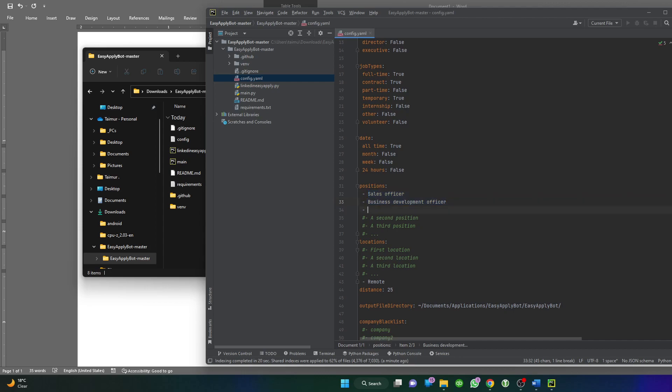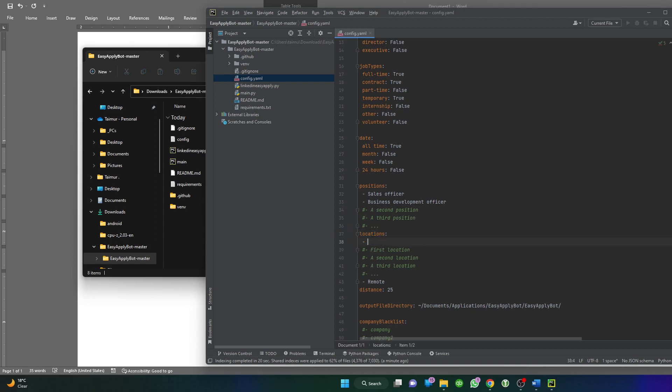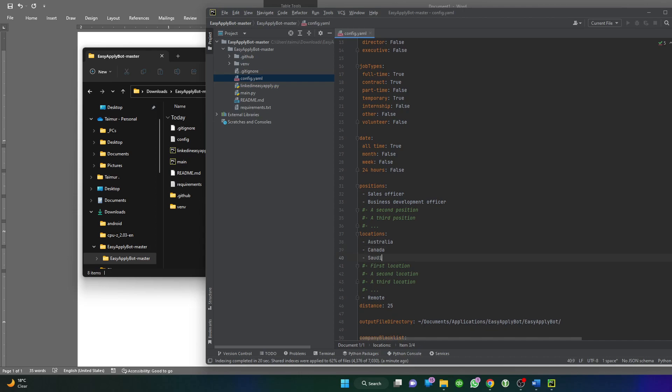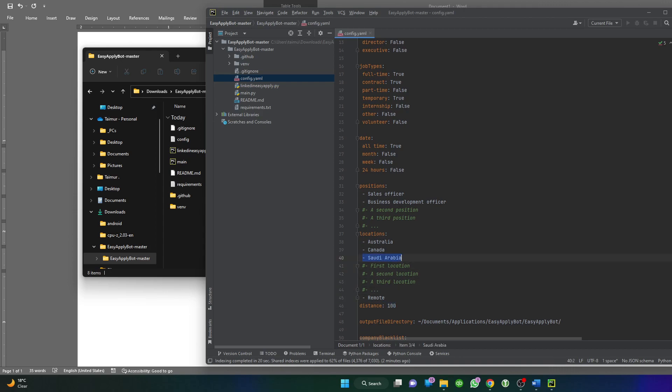The second option is location, straightforward. You can say which country you're looking for: Australia, Canada, Saudi Arabia, and you can even put cities. This one is about distance. You can put 100, which is the maximum limit. This will apply on jobs posted within 100 kilometers from these locations you specify. Max is 100 and the lowest is 25.